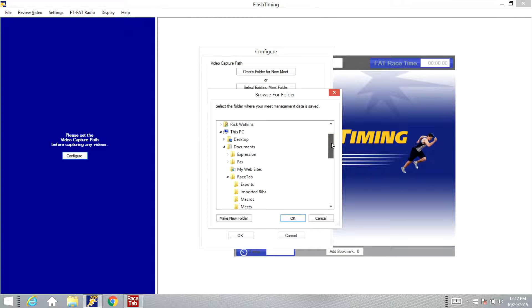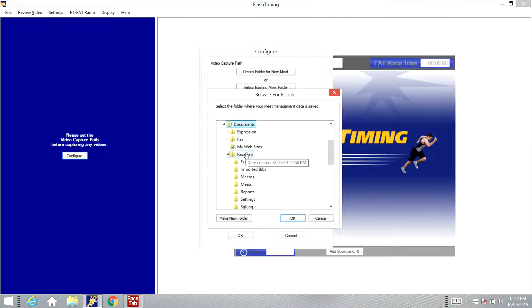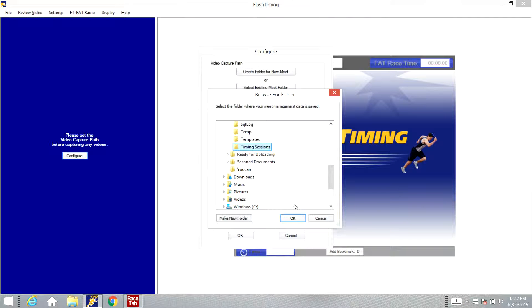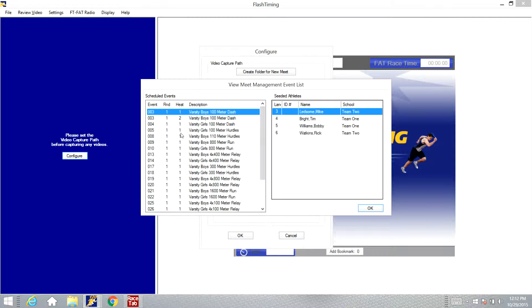Now RaceTab puts this under your documents folder. You'll see if you click on the documents you'll see RaceTab come up, and then under RaceTab you go in and find that timing sessions folder and click that. That is where you'll store the data. You'll see it has pulled over the start list and the event list from RaceTab, and now we are ready to go.